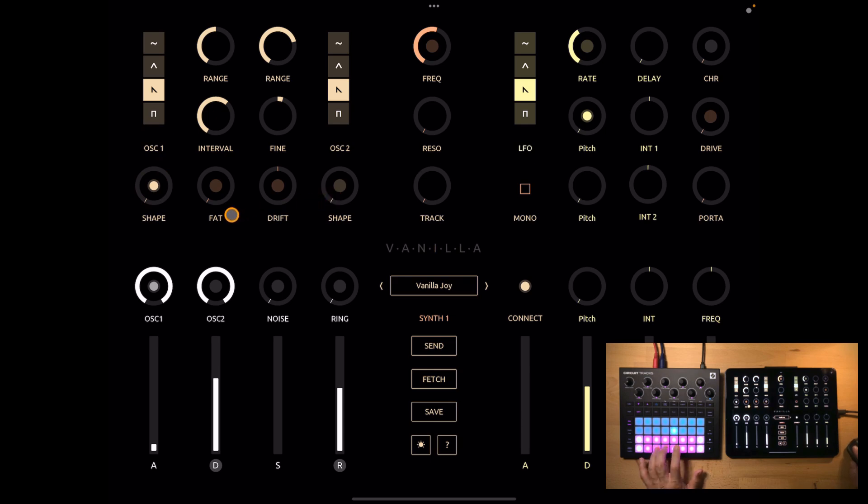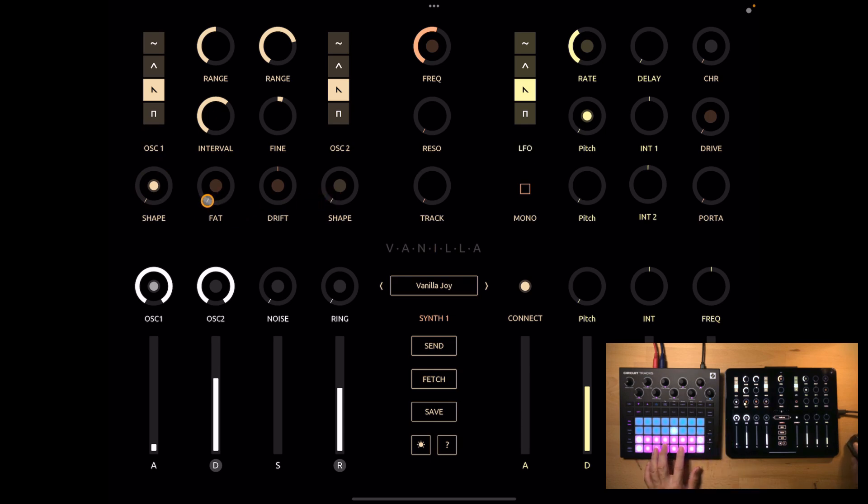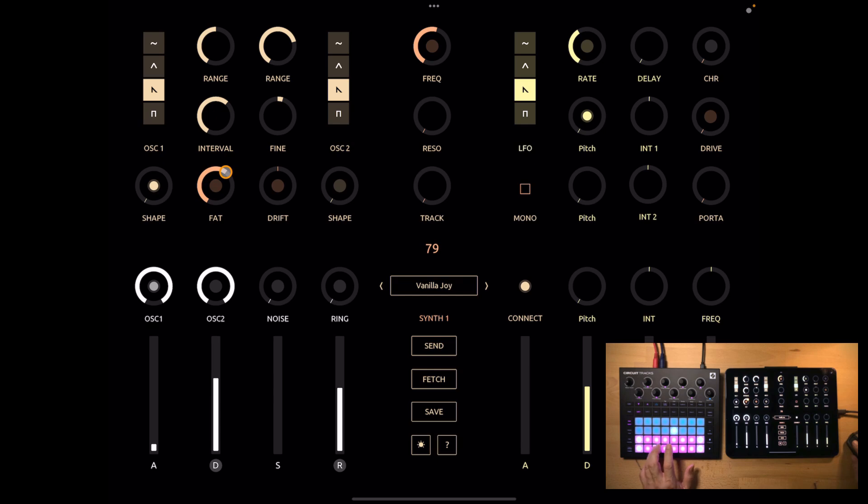You also have these two special controls that modify both oscillators. FAD is kind of a super saw effect. It adds detuned virtual oscillators. And there's a boost button on top of it that will increase the detuning.